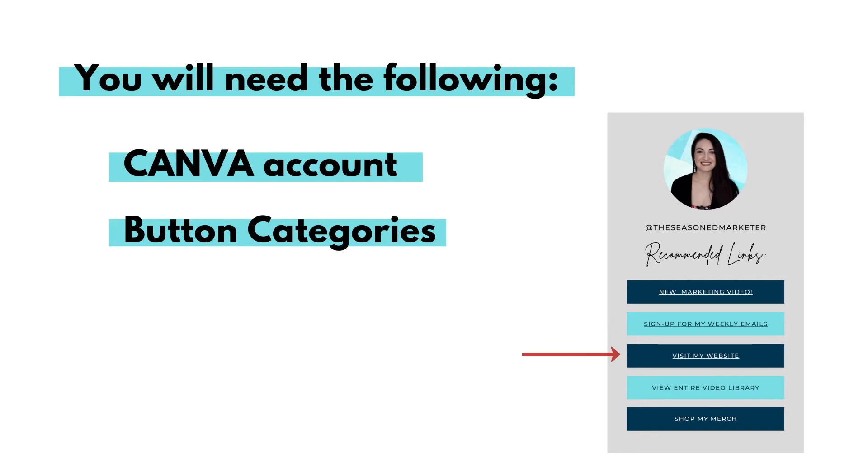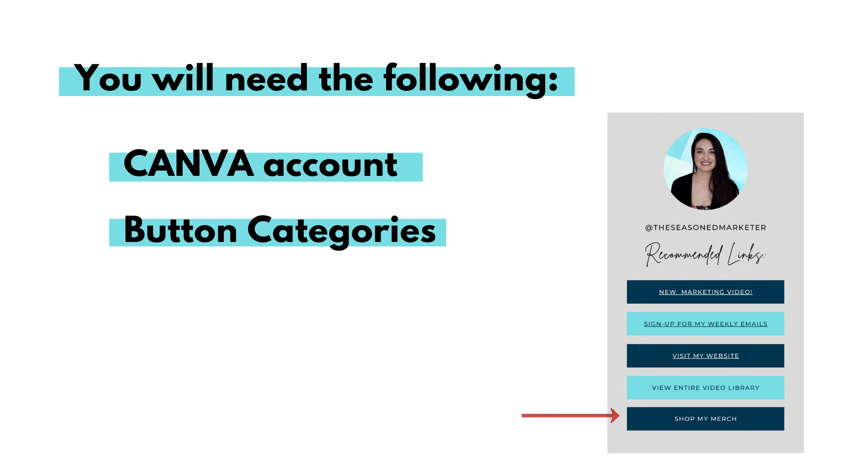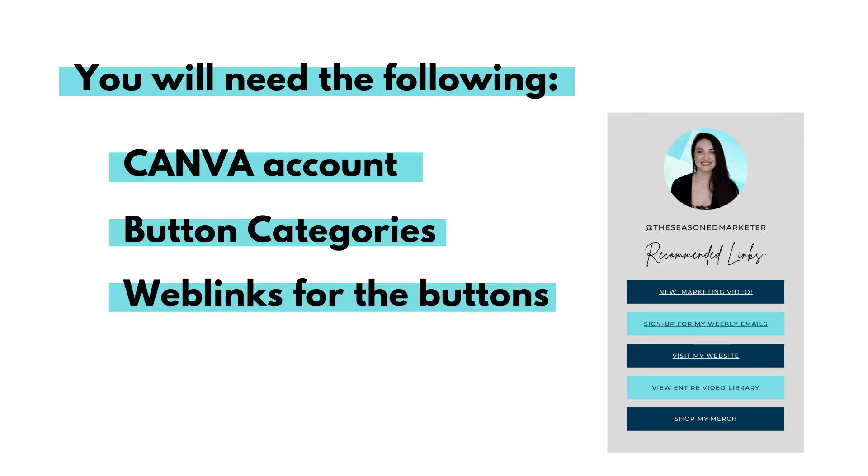Visit my website. This will take them to my website. View entire video library. This will take them to the video library on my website. And shop my merch. This will take them to the merch shop that I just made on Spreadshop. The web links that you want each button to go to.